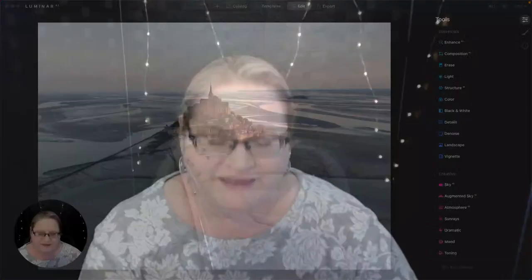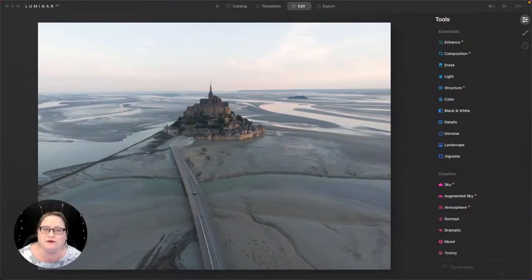So first off, what is a mask? It is a tool in Luminar AI that allows you to add an effect to a specific area of an image. And there's several masking tools inside the program. I'm going to walk you through how to use all of them, and we're going to do it pretty quick.